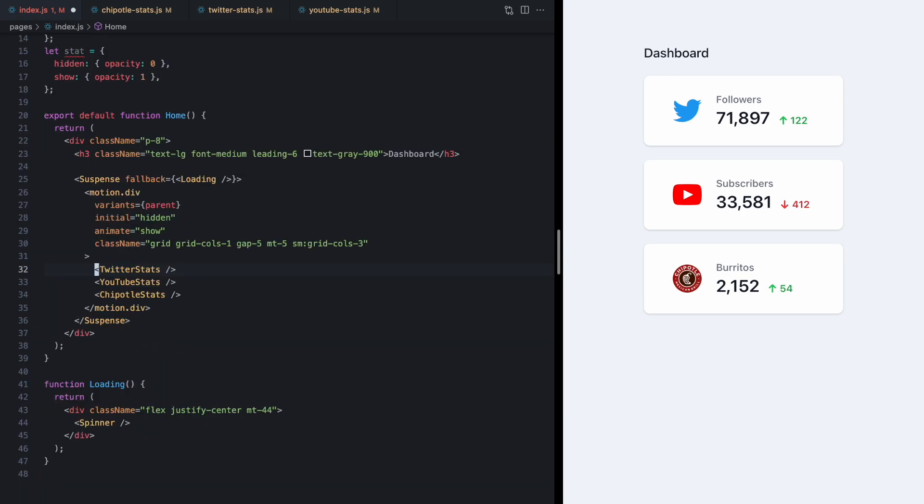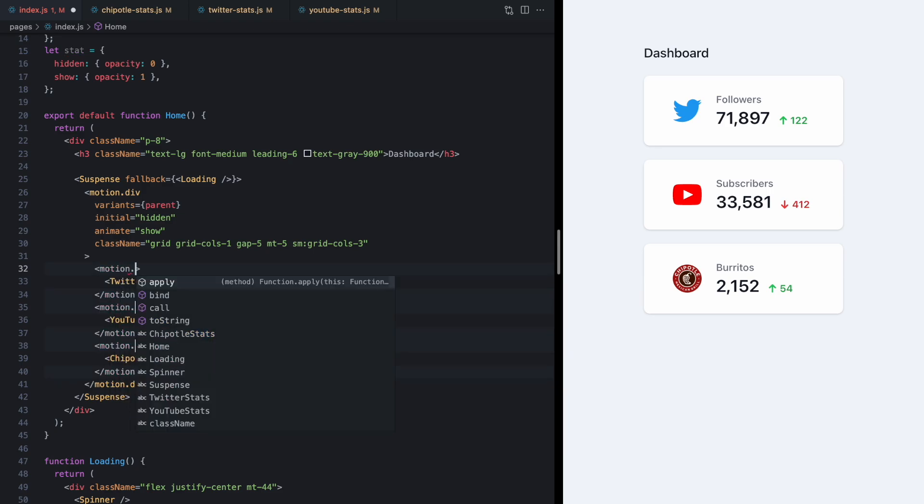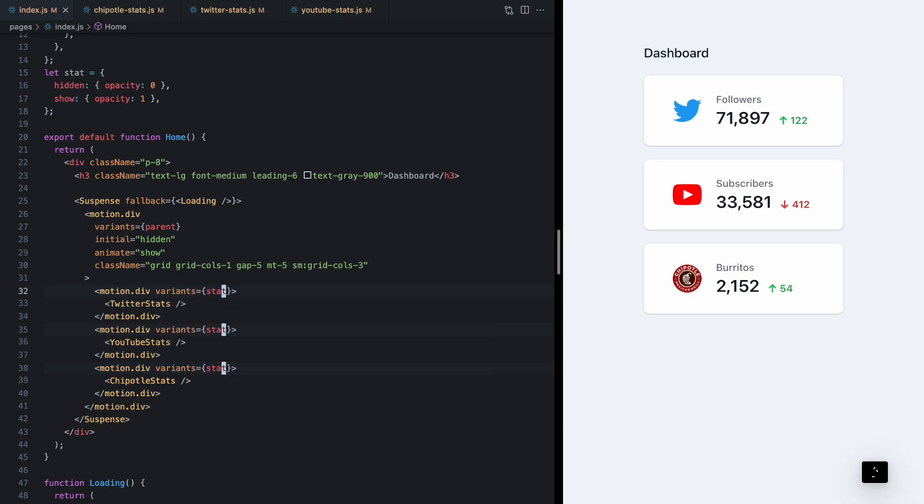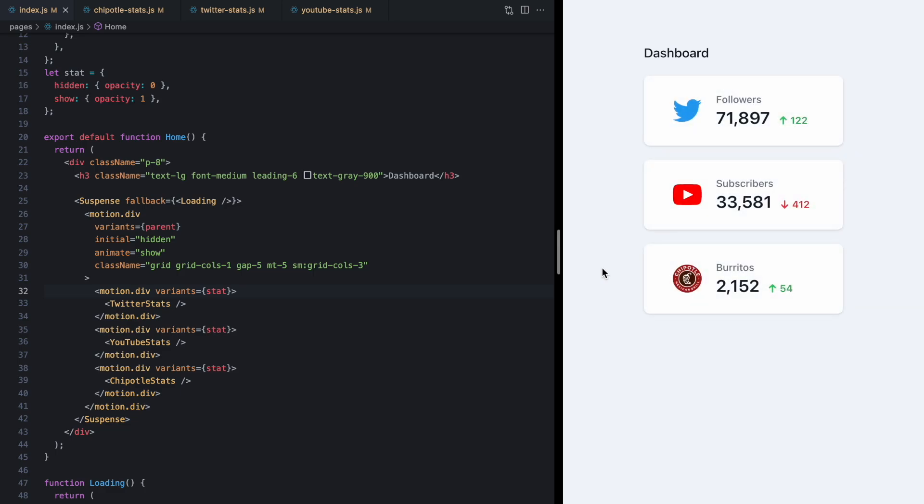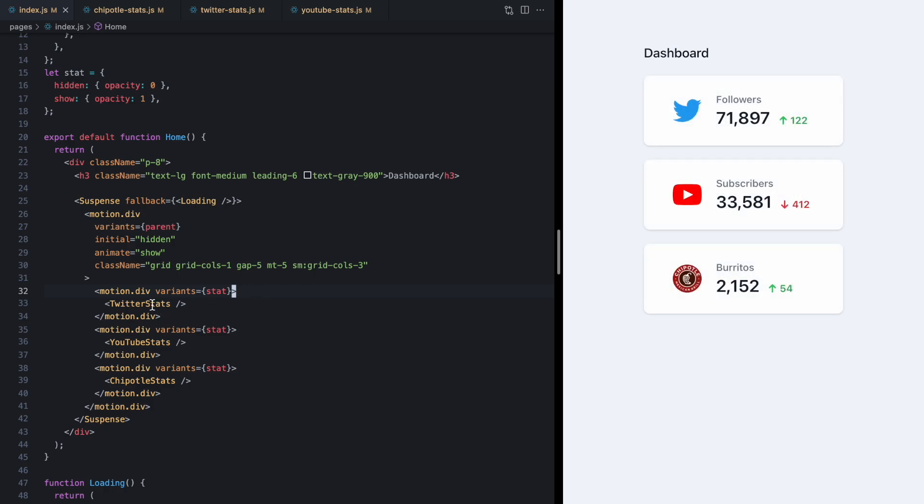And then down here let's wrap each one of these in a div. We'll change one of these to motion.div and then we'll use variance on these and then pass in the stat. And now if we refresh look at that we have this sweet staggered entrance here for the children.